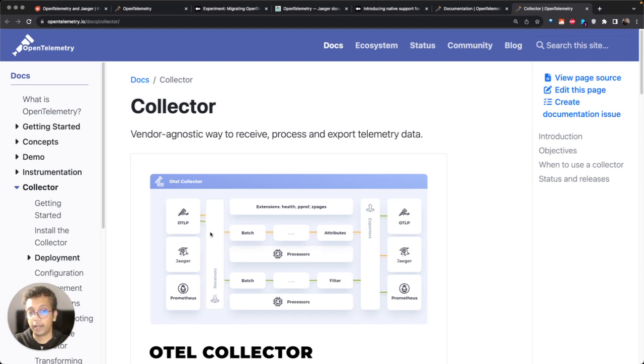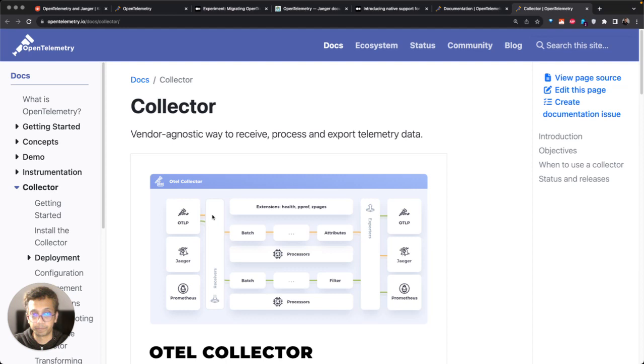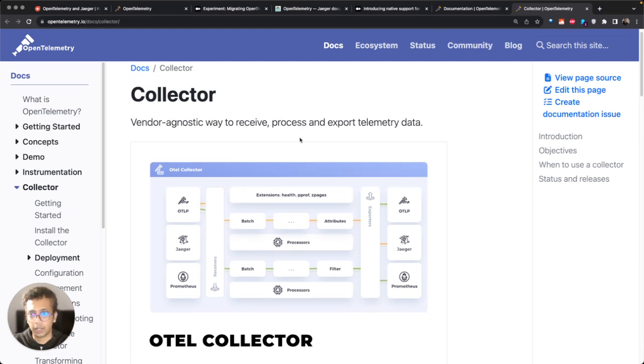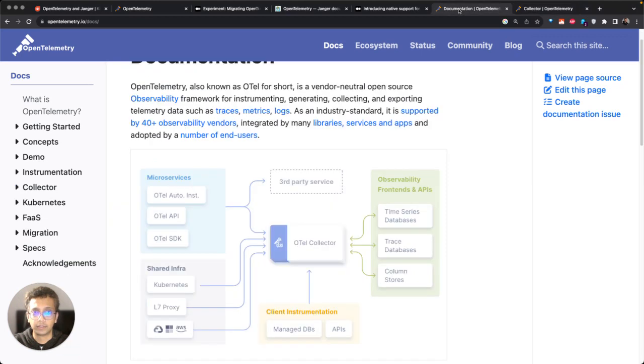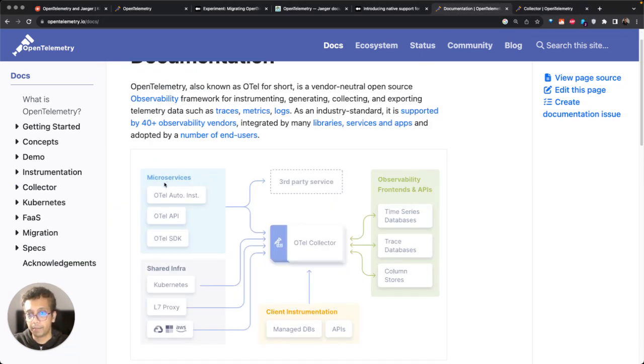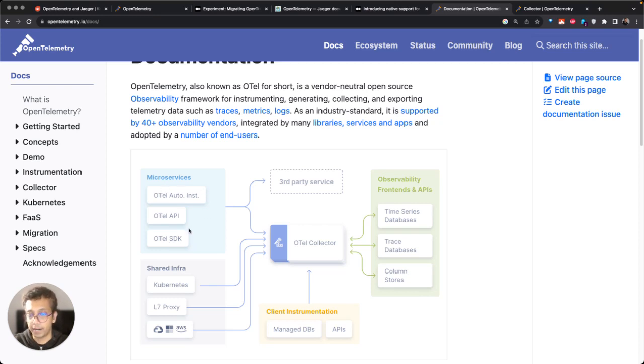It can help you visualize it and store it for the longer term. So once you have understood OTel collector, let's come back to this diagram. If you see, OpenTelemetry primarily focuses on generating the SDK API data.